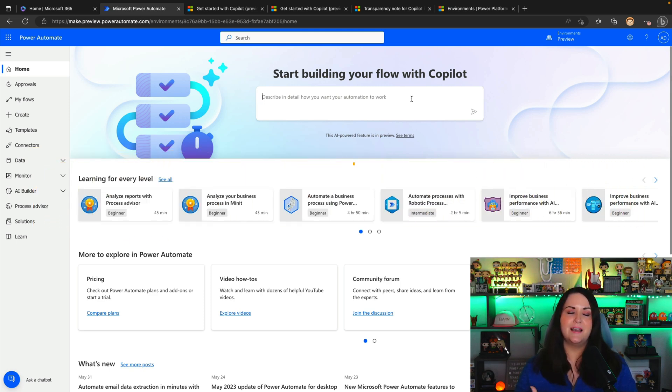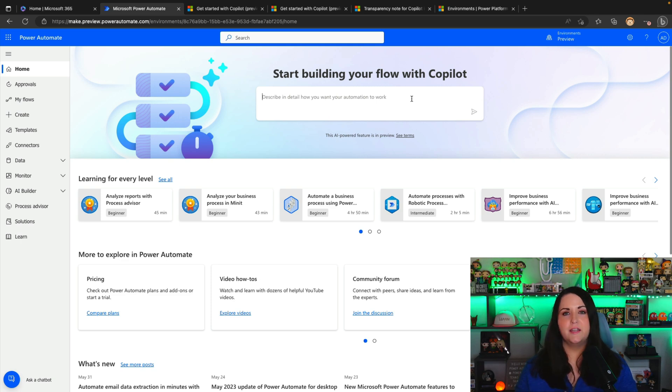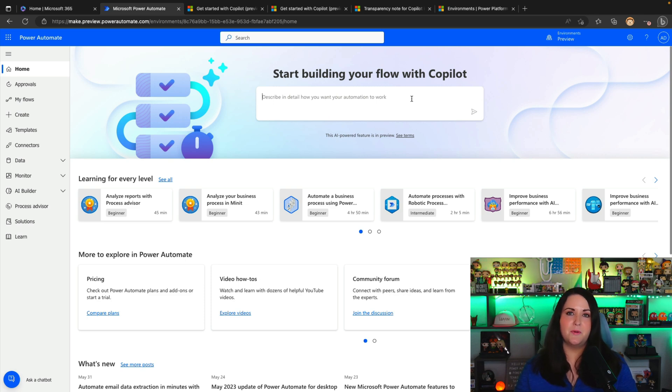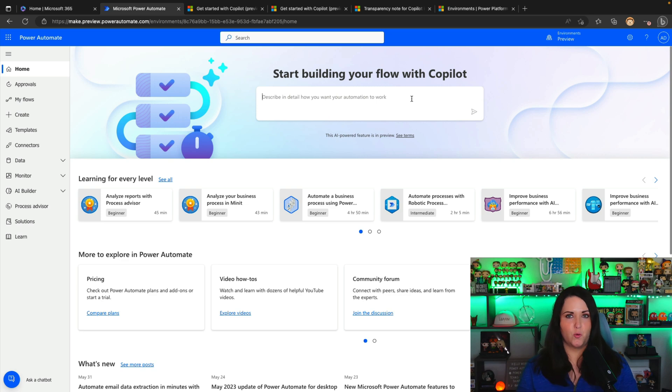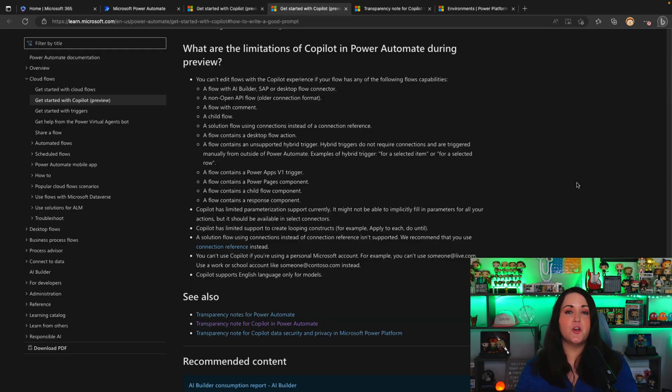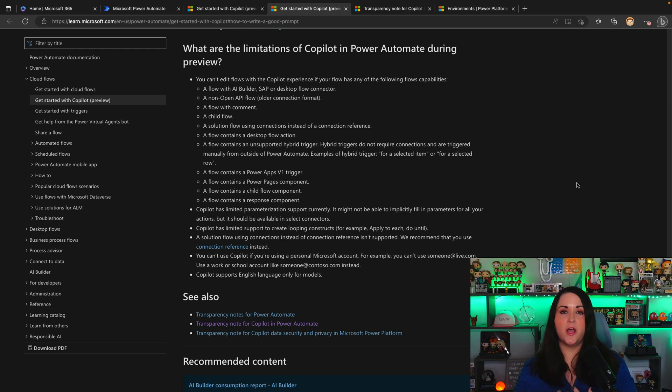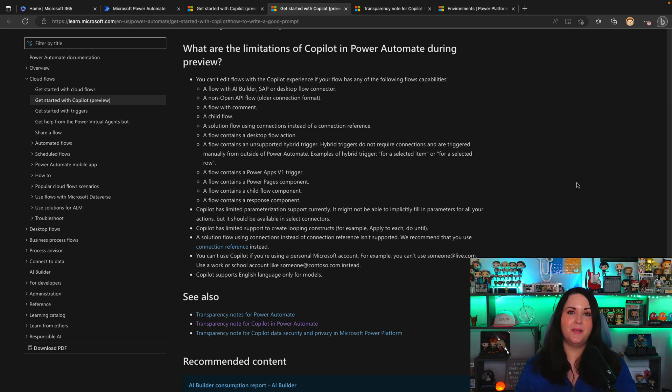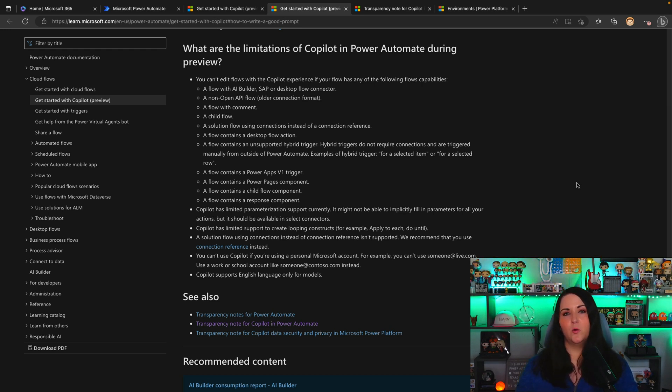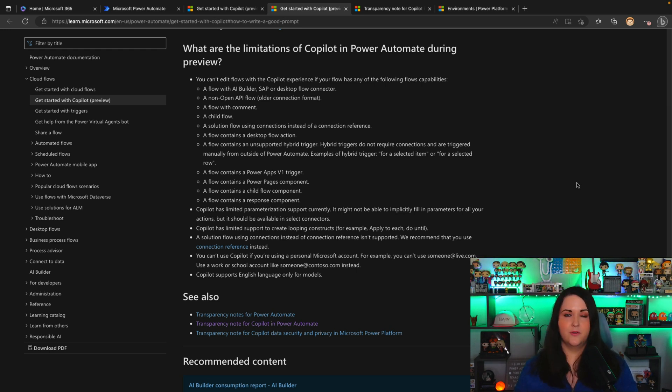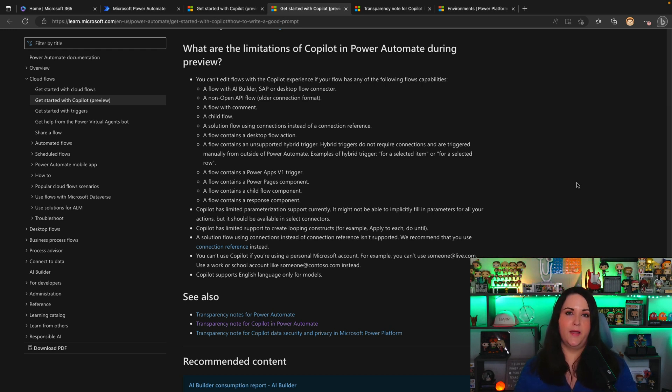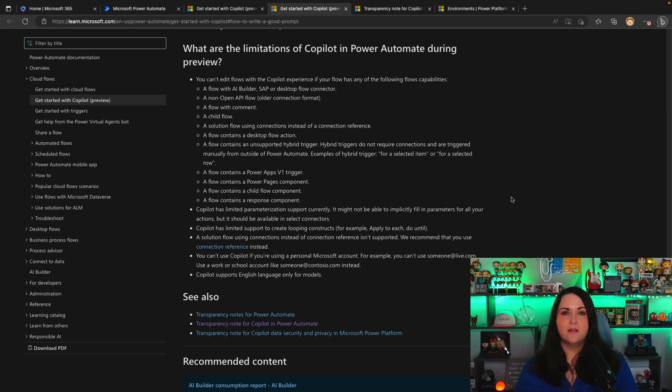So this could be the new place where we start building our flows. There are a few things that I want you to keep in mind when you start using this as it is today. This is the very first release in preview. So that means that it's not going to support in the co-pilot all of the connectors that we have access to inside of Power Automate. There's going to be a limited subset right now of connectors that is able to recognize and add actions for you. And all of these limitations are documented here on this page that I'll put a link to in the video description, but just a few highlights here. We can't edit with co-pilot if your flow contains child flows right now, if it's utilizing AI builder, SAP, or desktop flow connectors.